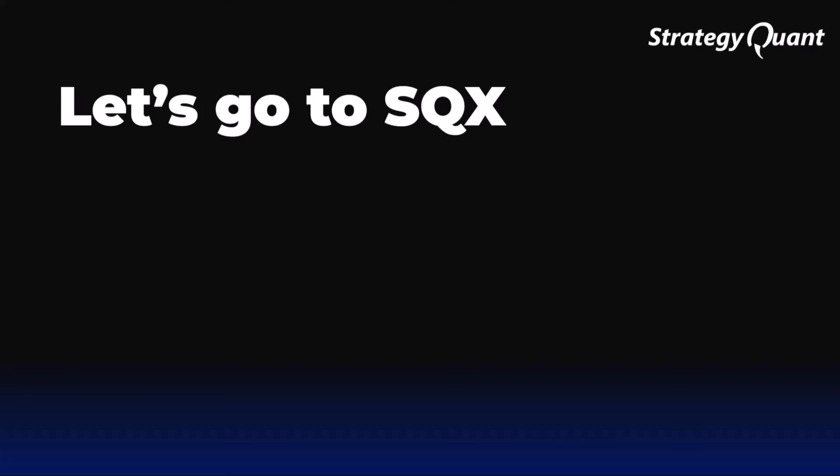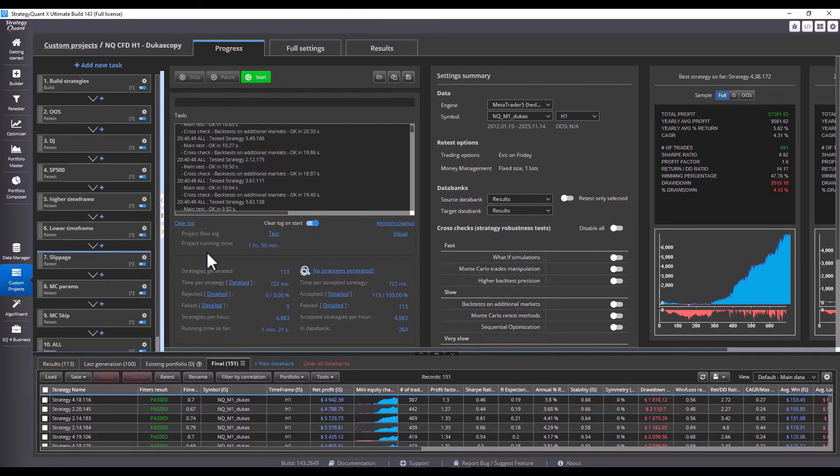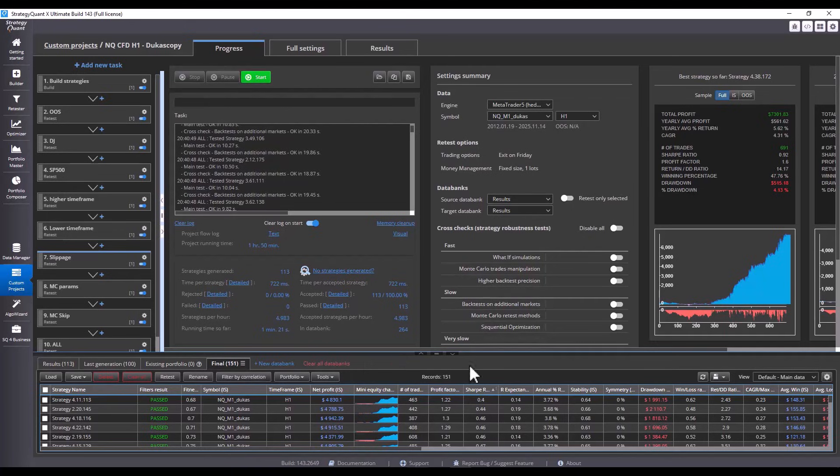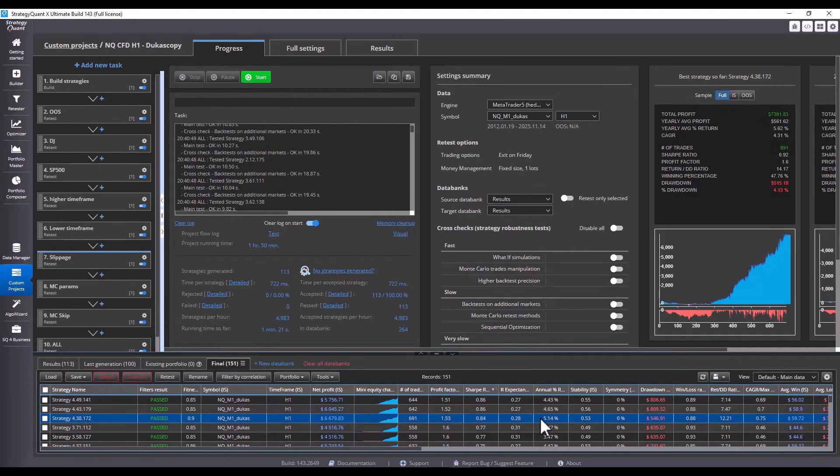Now let's move directly to StrategyQuant and see what these tests actually look like in strategy. We are back in StrategyQuant and the project we started in the last lesson has finished. When I sort the strategies in the databank, I have to be in the final databank. I can see the strategies that have passed all the tests.